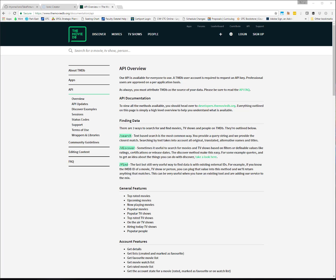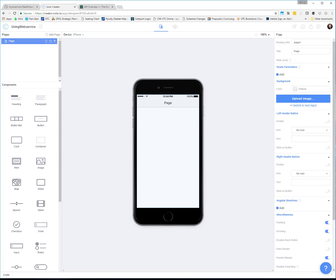The app we're making today is about movies, so I'm going to use the moviedb.org API. This is a free API, but you do need to sign up for an account. I've already done that and gotten an API key, which is what lets the web service administrators know which apps are accessing their data so they can keep track of usage. We're starting in a blank Ionic Creator app and I want to set up an app that lets you search the movie database and get basic information about movies.